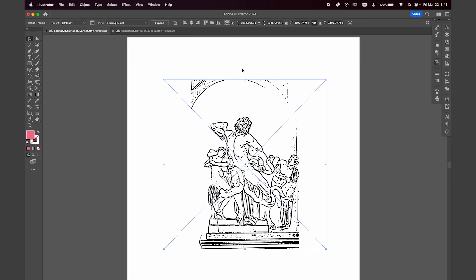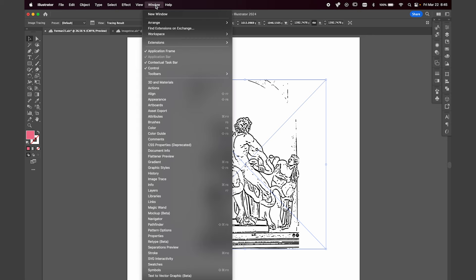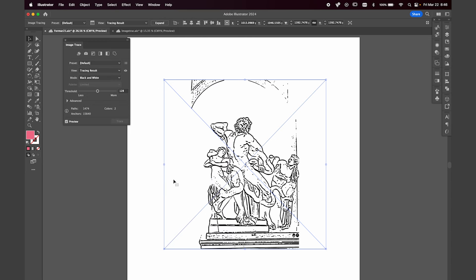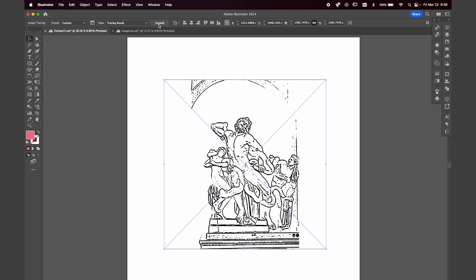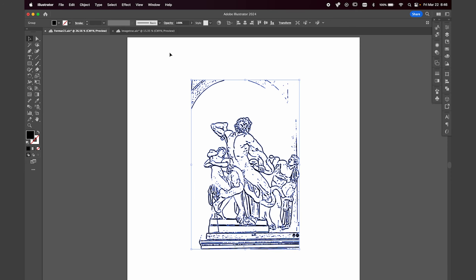Let that work, then go to the top bar, click Window, and click Image Trace. You'll see a dropdown menu — click Advanced, go down under Options to Ignore Color, let that work, exit out, press Expand, and now your image is vectorized.